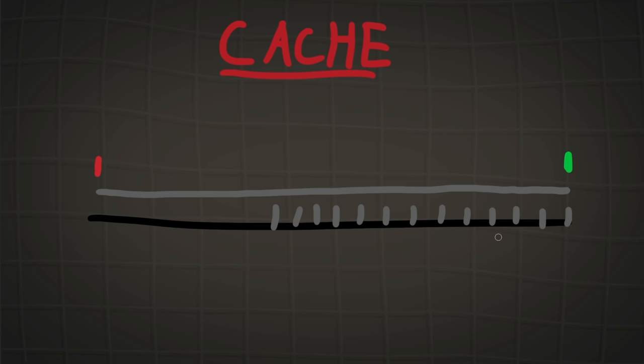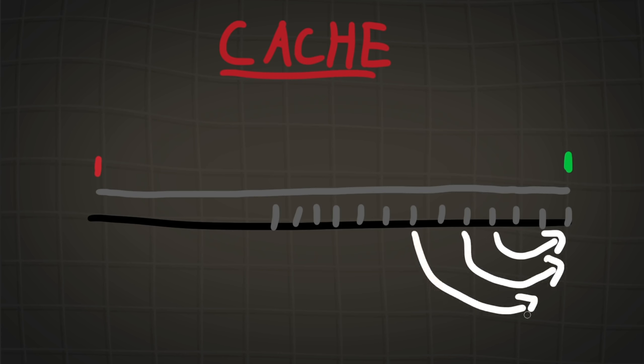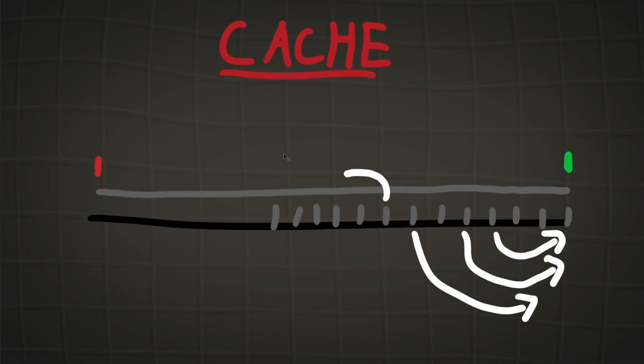That means that the voxels are constantly being shifted in the array and being moved up to the front of the array if they're rendered. Voxels that are not rendered will slowly end up getting pushed out and off the back of the array.